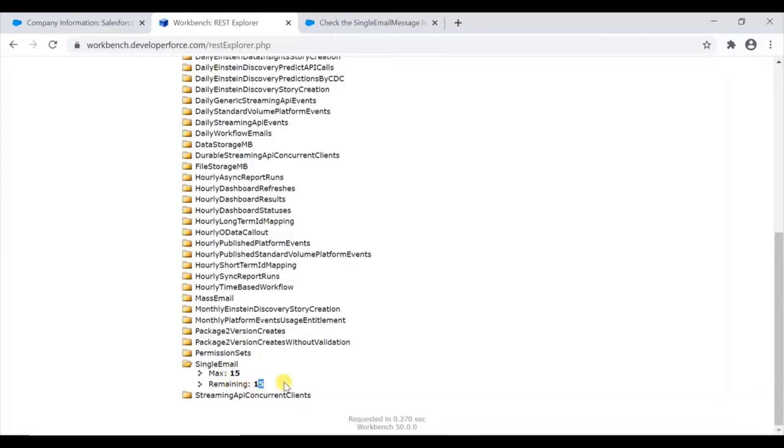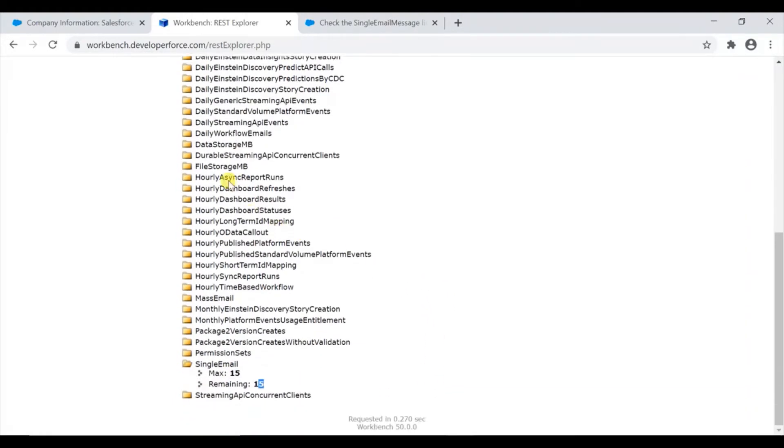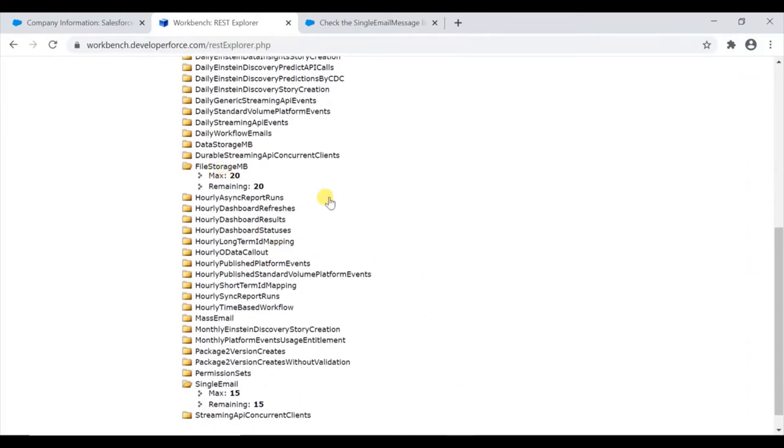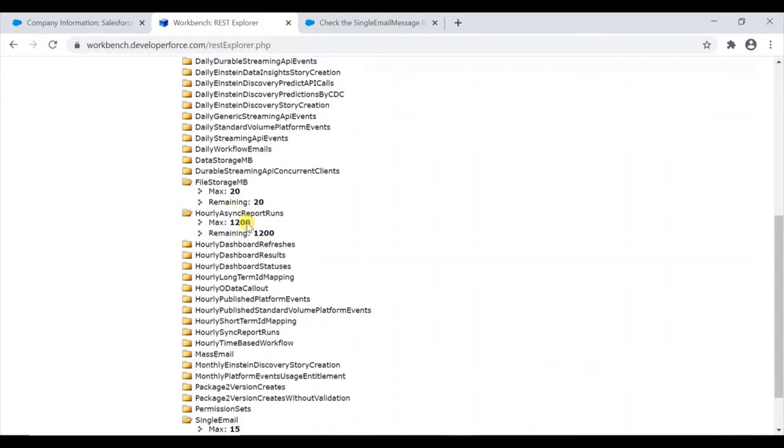Similarly, the file storage - maximum 20 and remaining is 20. And even hourly sync async report runs - 12 and 12. These numbers are really low. If you have a real purchased production org, you will have more numbers by default.